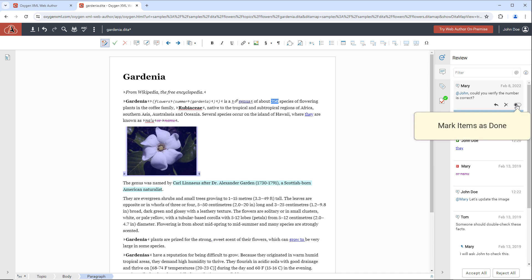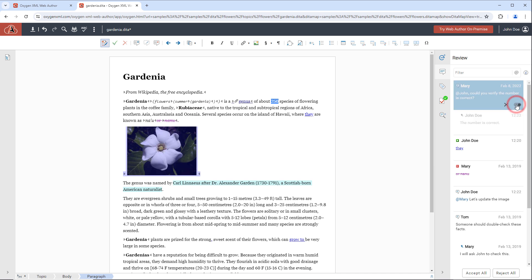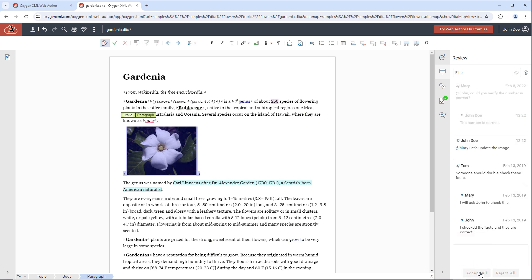And mark items as done to grey out the item or entire thread. And you can accept or reject all changes using convenient buttons at the bottom of the Review pane.